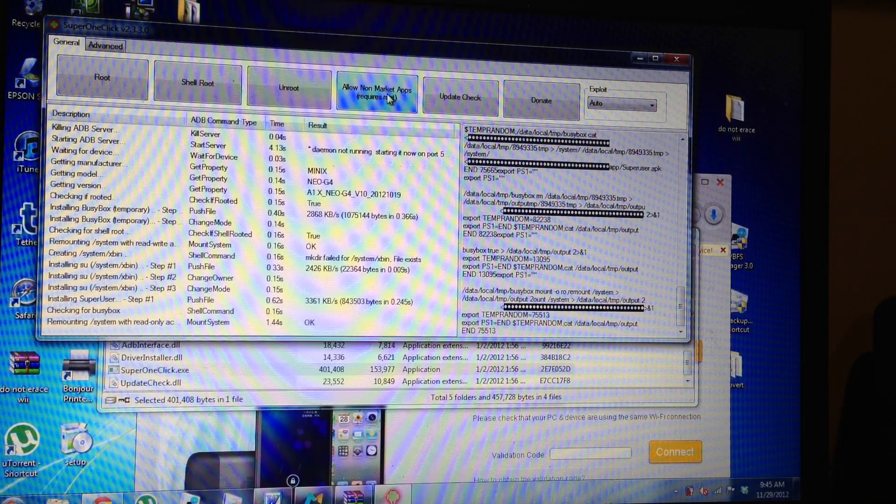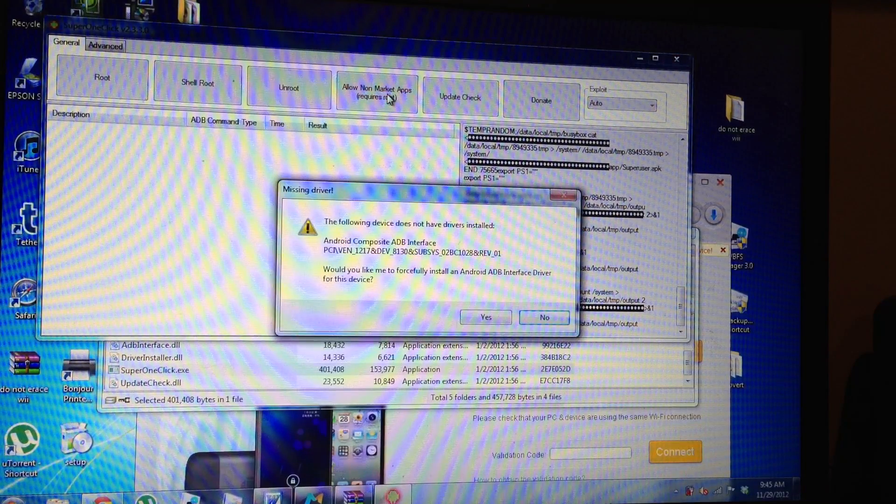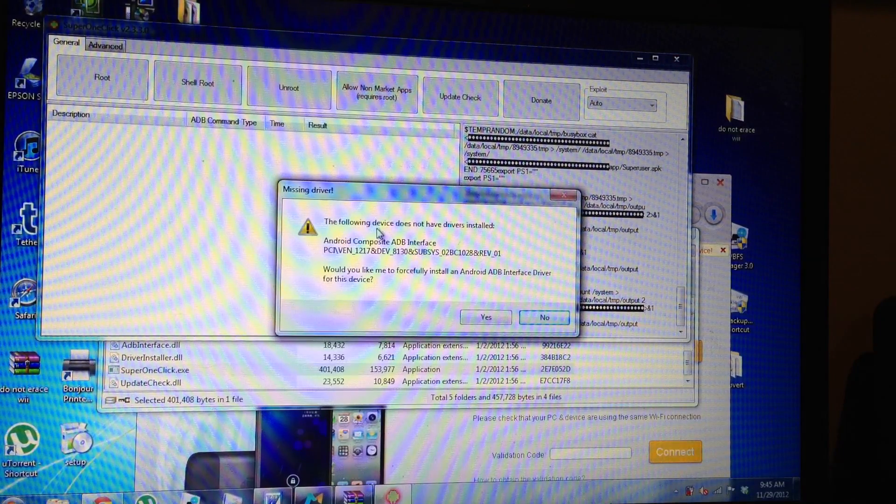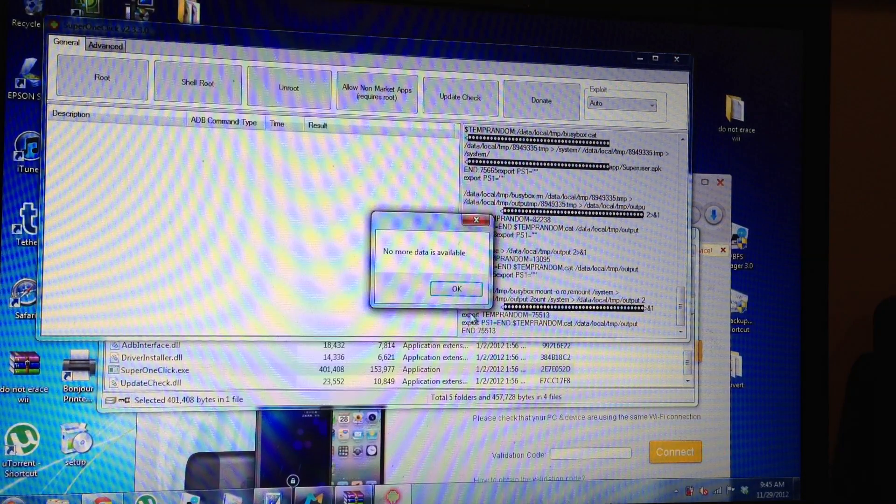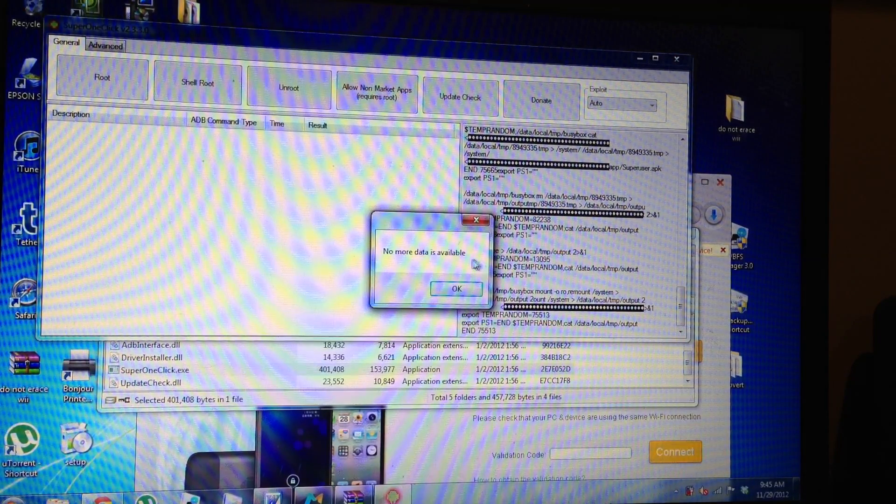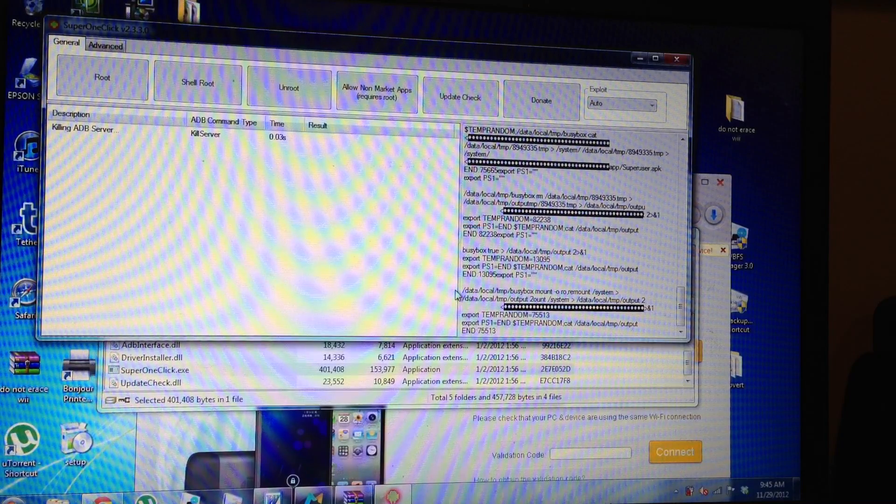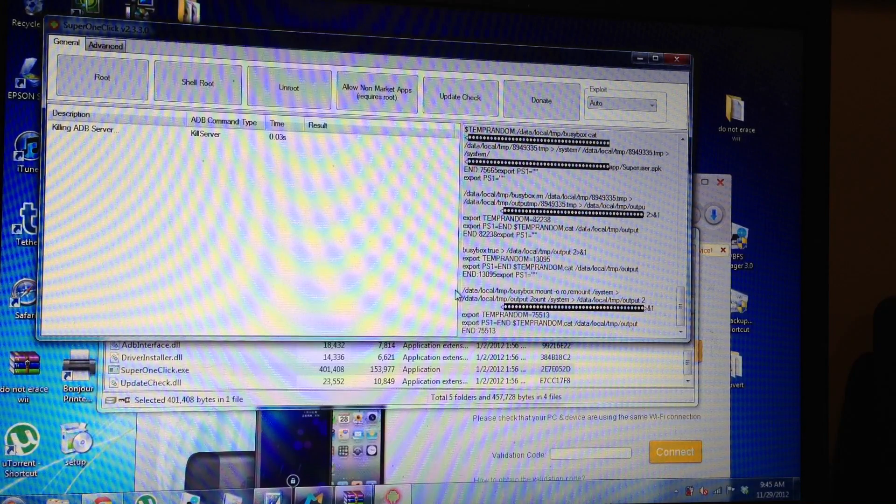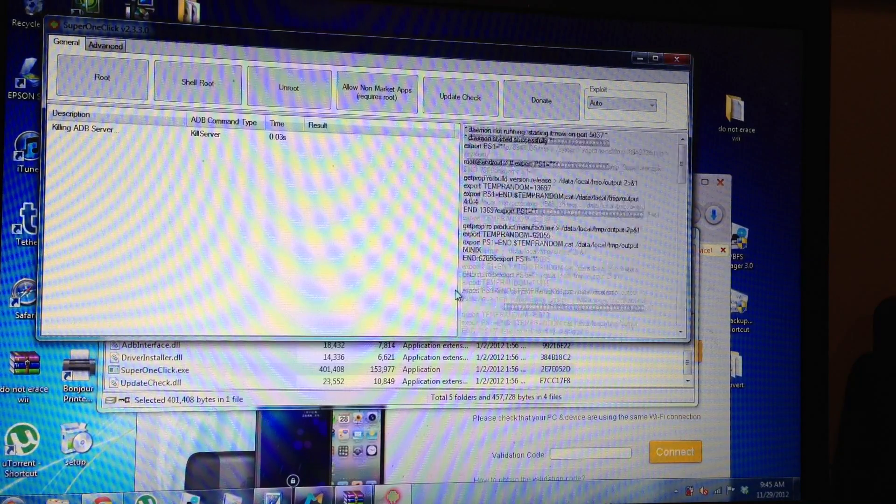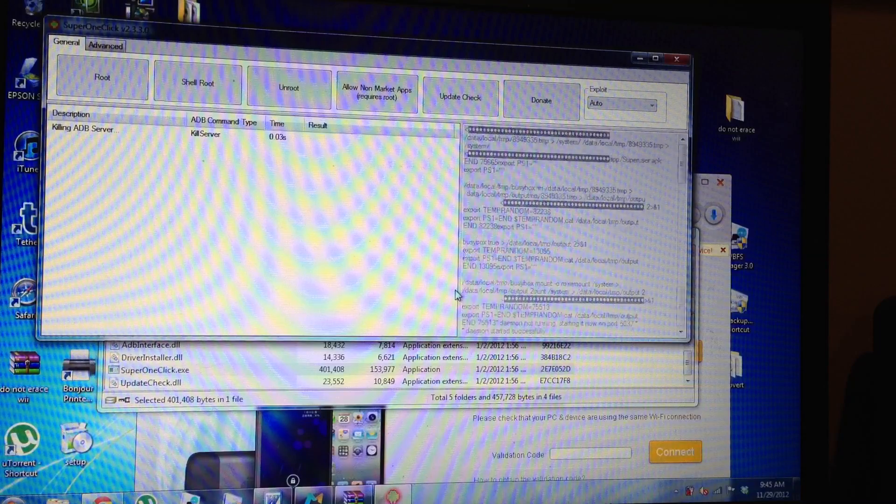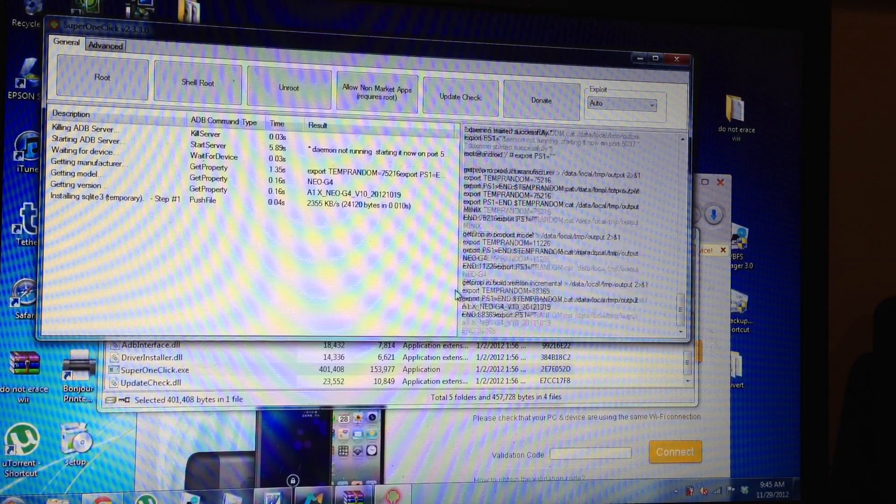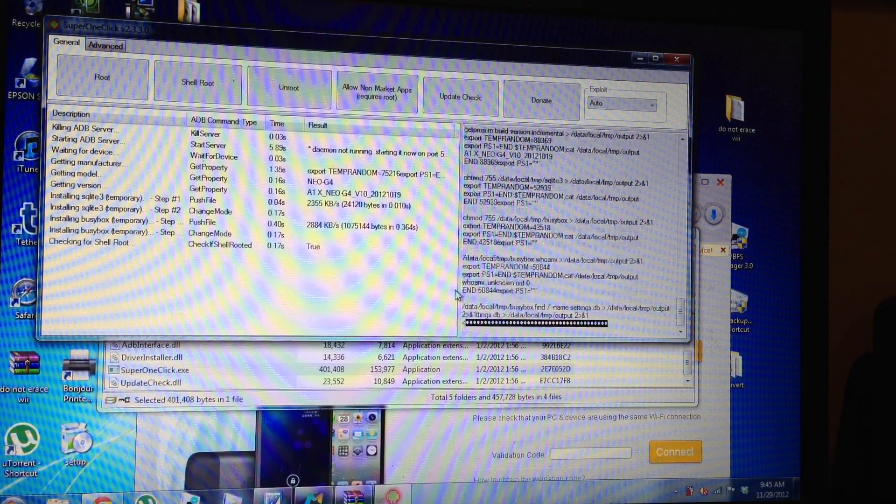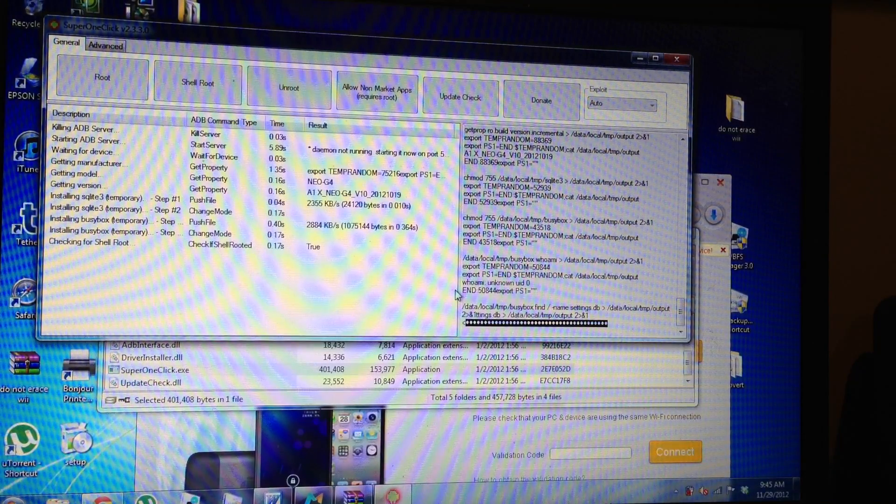I'm going to allow non-market apps. I'm going to click that and I'm going to hit yes. And I'm going to hit okay. And this program basically does everything for you. Once again, I'll have the step-by-step and the links in the description.